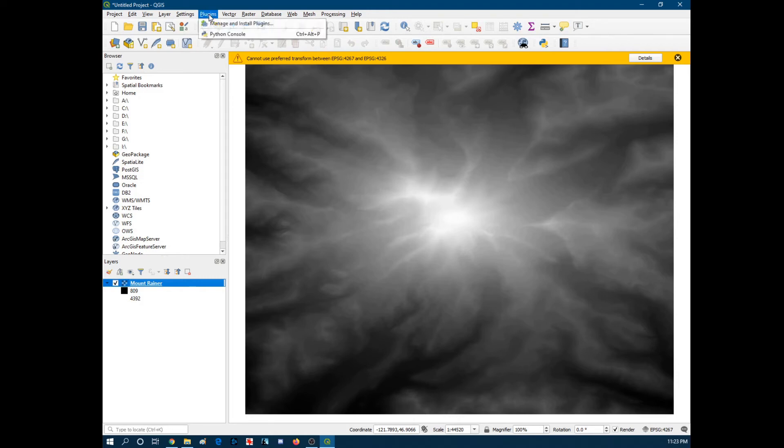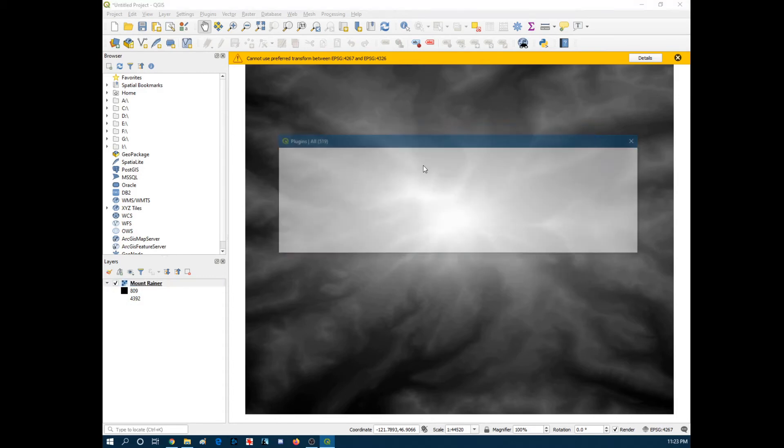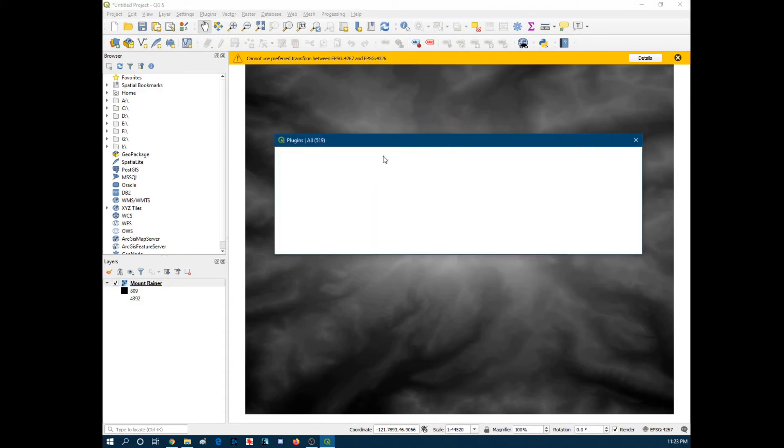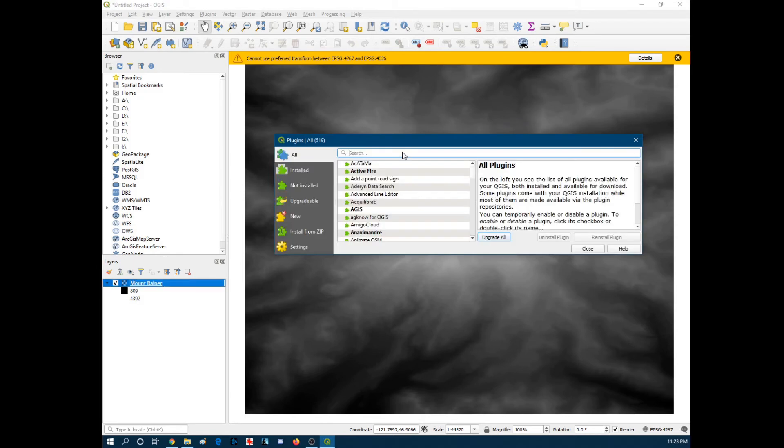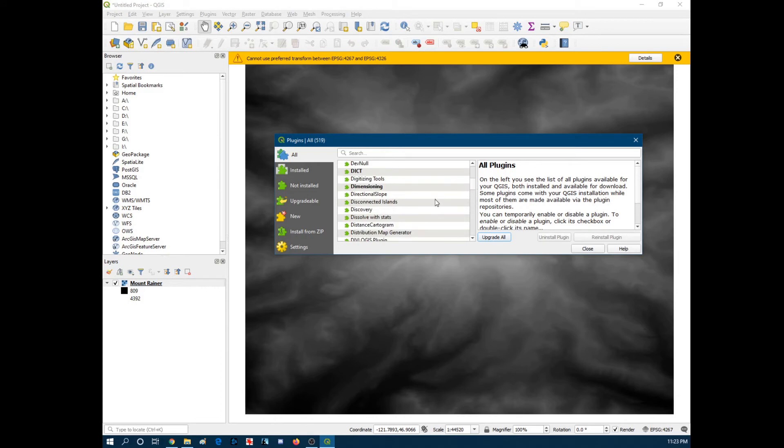We're going to head over here and hit Plugins first, actually. So manage and install plugins. It's going to open up the repository for this. I already have this installed, but I'm just showing y'all. So we need to find... There it is. We need to get a plugin running called DEM23D.